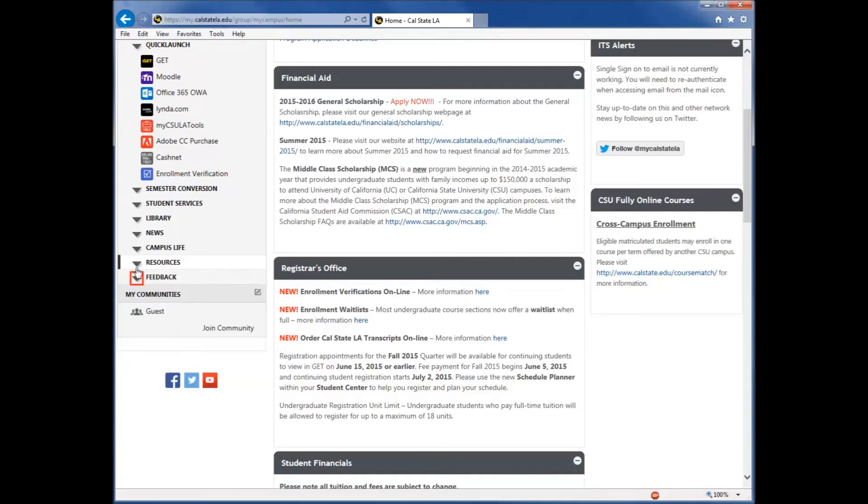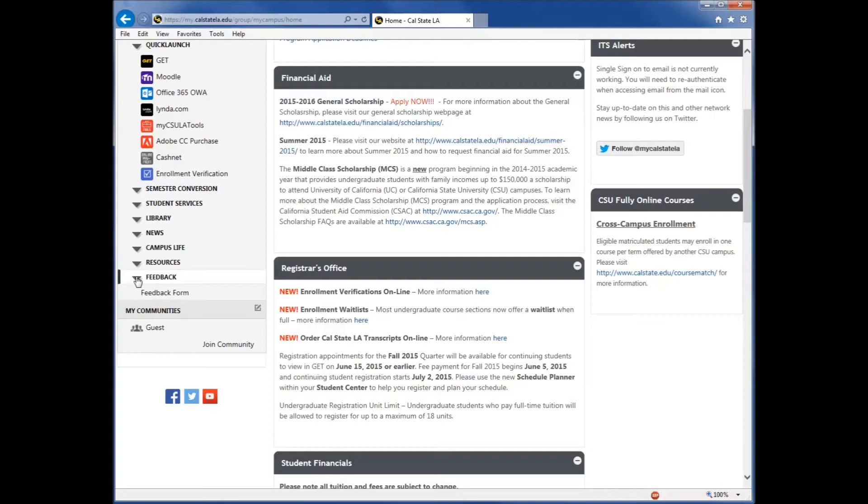Lastly, in this section is Feedback. Here, you can submit a form to provide comments on what you think of the My Cal State LA Portal.